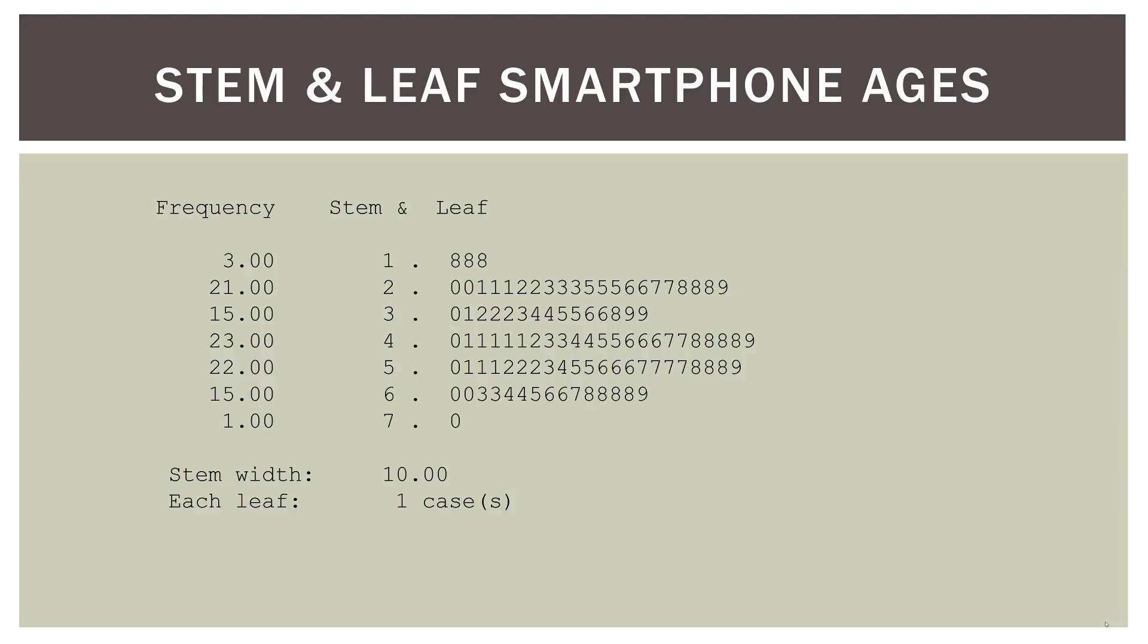Let's look at the first line. So what it's saying is we have three observations in our first line of the stem and leaf display. Now look, we have a stem value of one and leaf values of eight, eight, and eight. Now what does that mean? Well, remember, if we reassemble it, that means we have three 18-year-olds in our sample. So we have one and an eight, that's an 18-year-old. Then we have the second eight that goes with the one and a third eight that goes with the one. So we have three 18-year-olds in our sample. Now look at the second one. It's saying, we have 21 observations or people that are in their 20s.